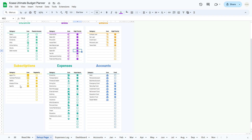Let's now set up the subscriptions table. This table is where you'll track all your recurring subscription services. The subscriptions table comprises three columns: category, icon, and regularity. In the category column, name each subscription service you're subscribed to — this could include Netflix, Spotify, gym membership, and so on. Next, select an appropriate icon for each subscription. Finally, in the regularity column, mark subscriptions that you use regularly. This helps you keep track of recurring expenses more effectively.